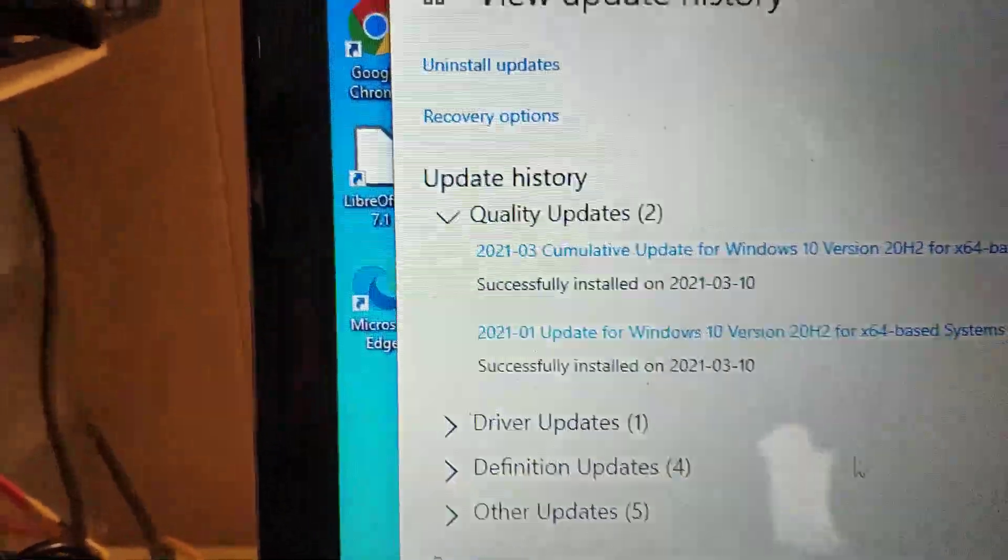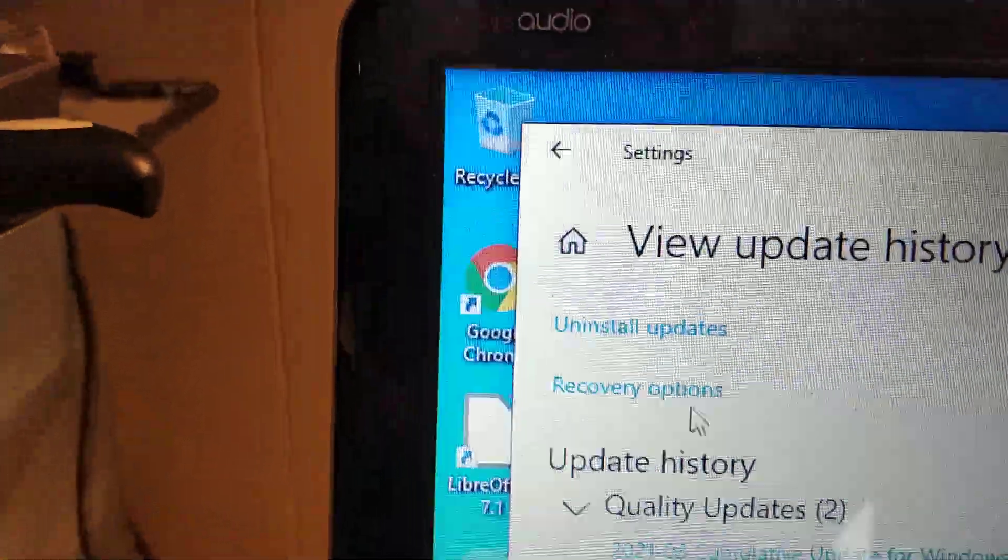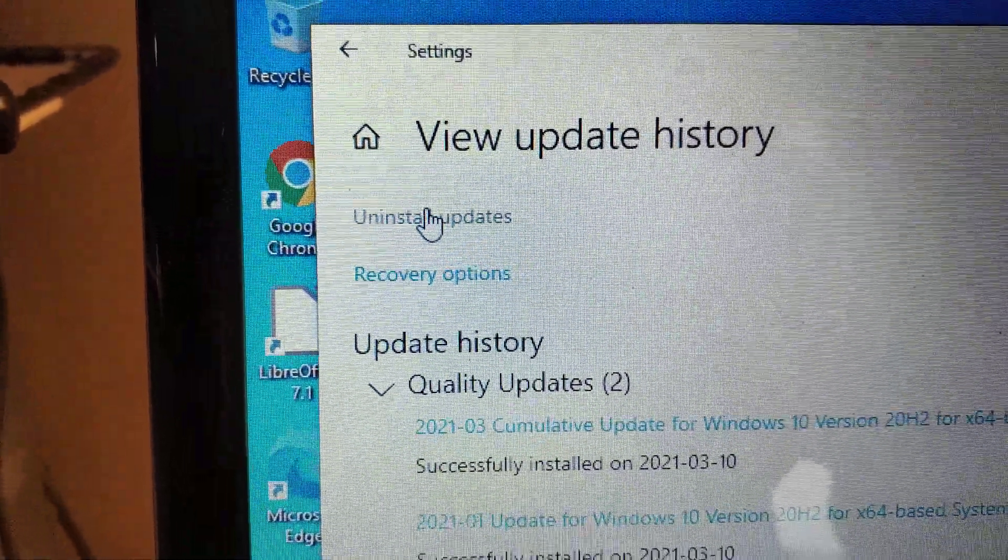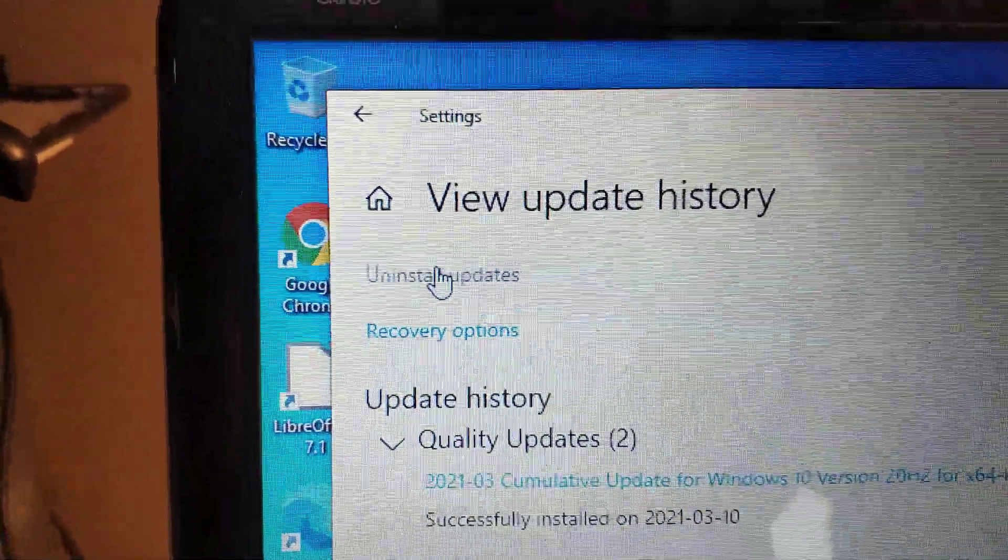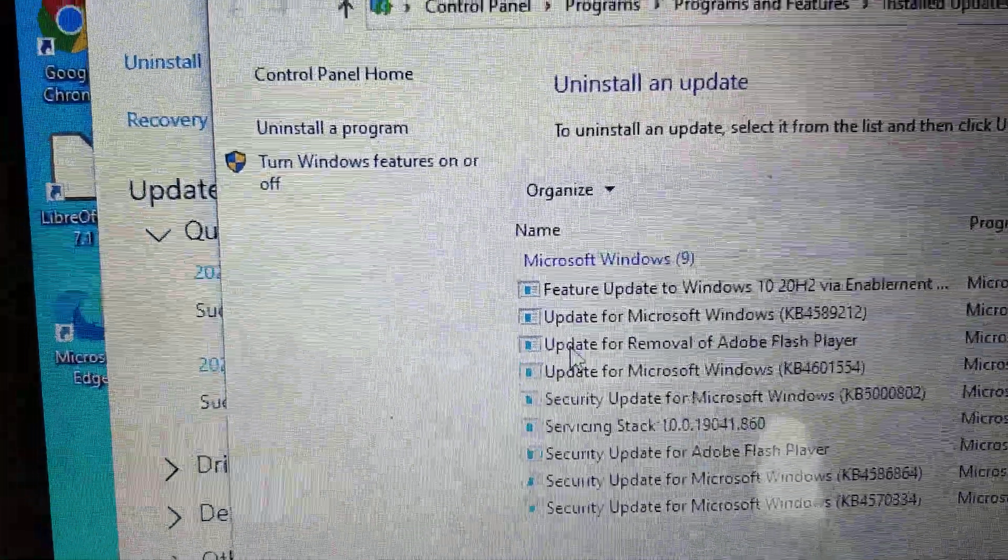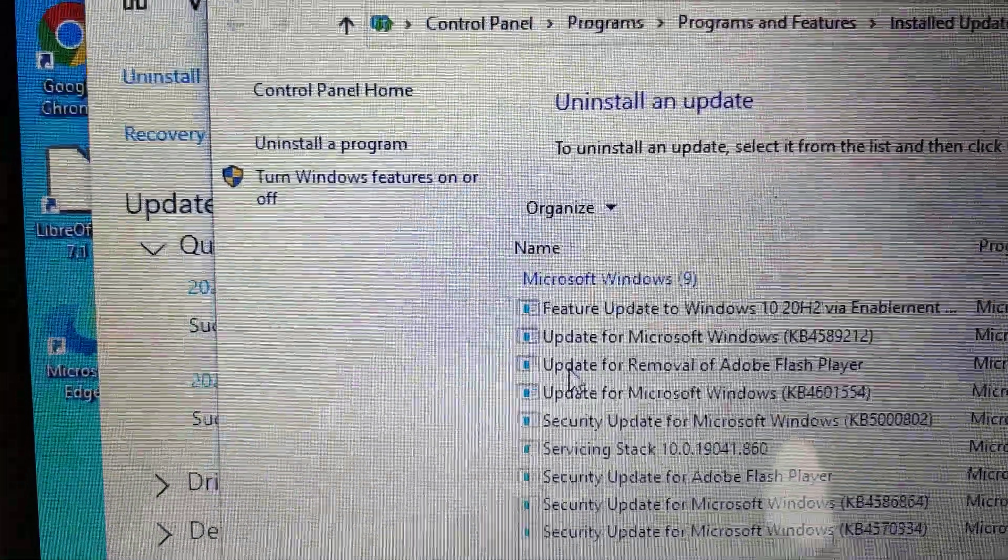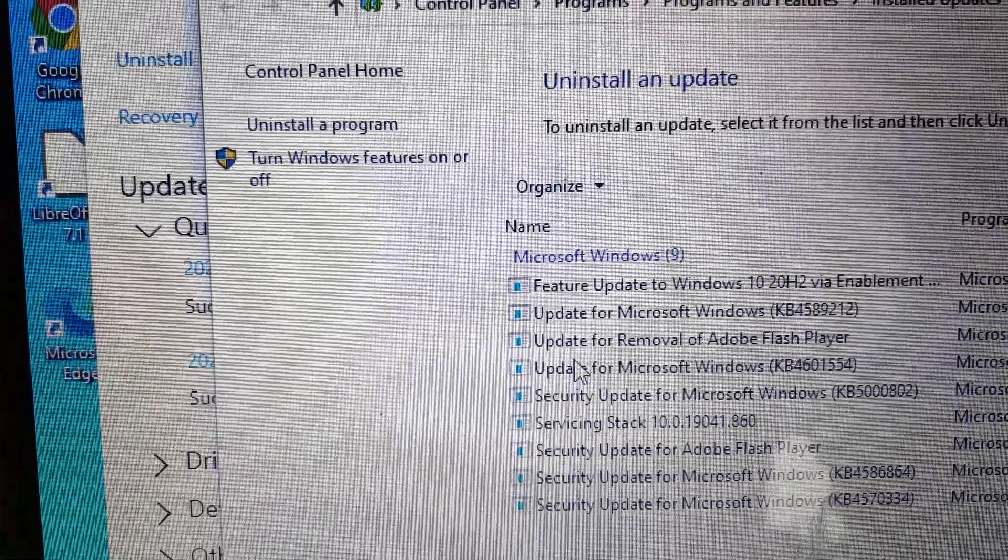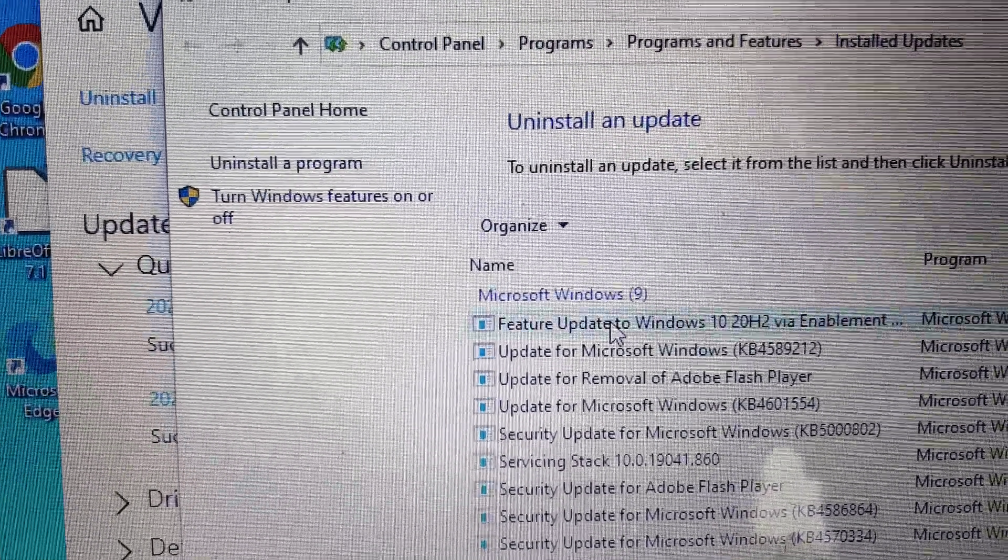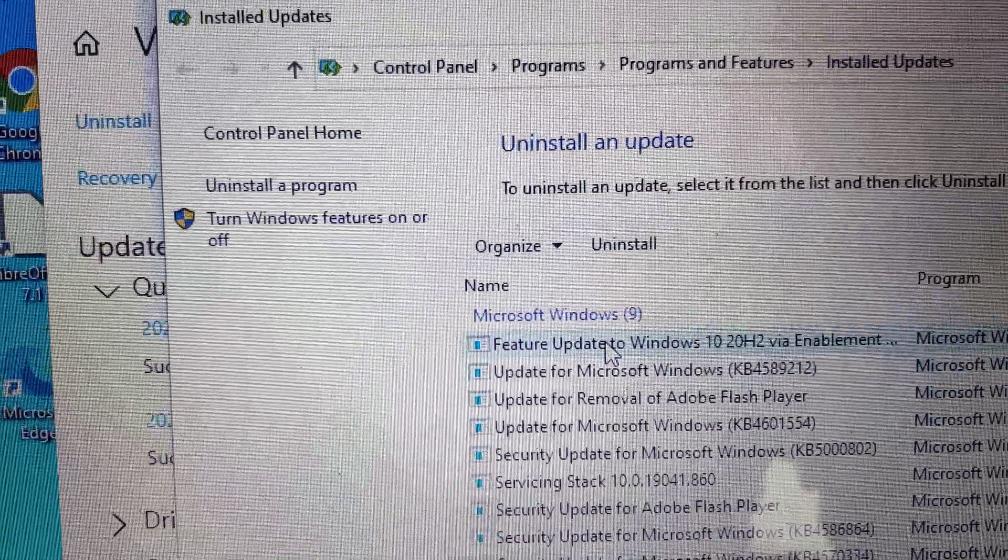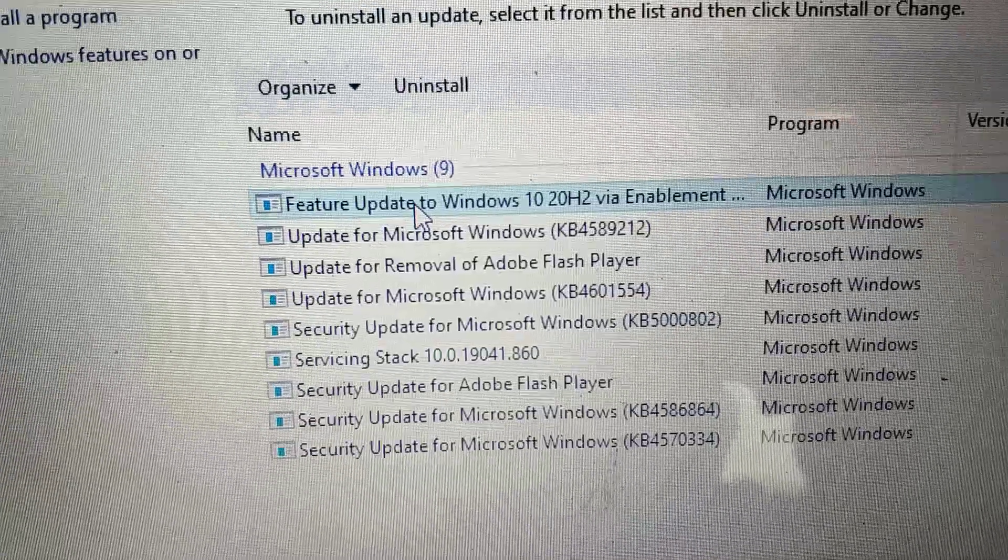Then you go up to Uninstall. You scroll, it might be at the bottom or the top. Look for one of those updates. There's one right here, so you click on that.